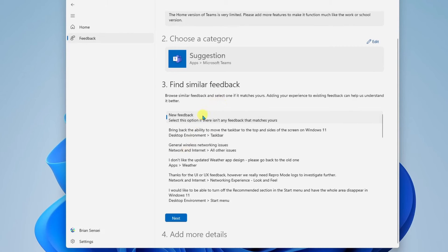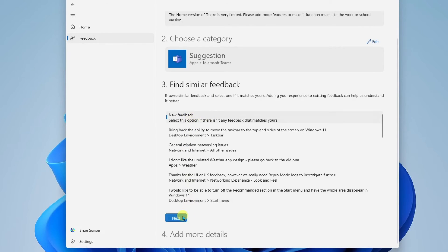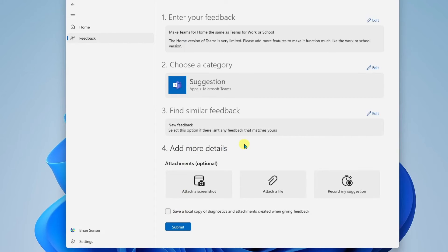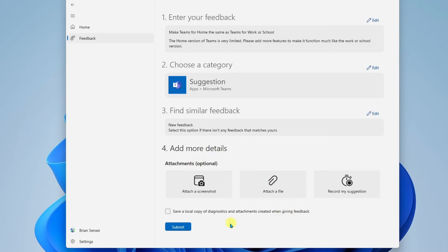And of course, this is new feedback because we didn't see it earlier in the list. And next. And here, of course, we have the option to attach the screenshots, et cetera. I'm going to go ahead and click Submit.